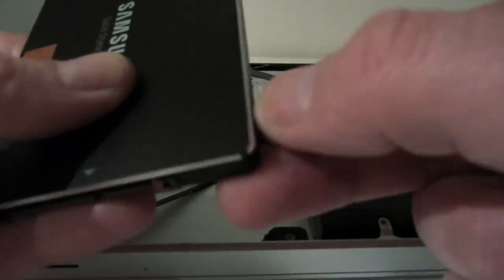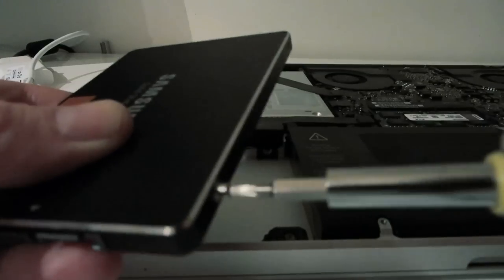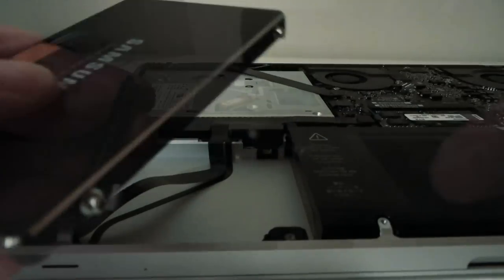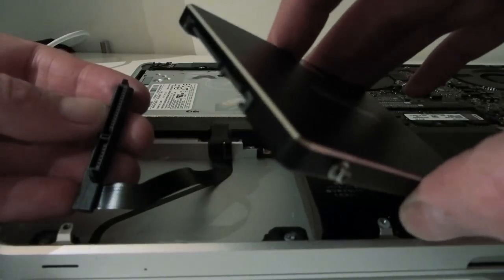So that's the screws reattached to the SSD now. And I'm reconnecting the drive cable.